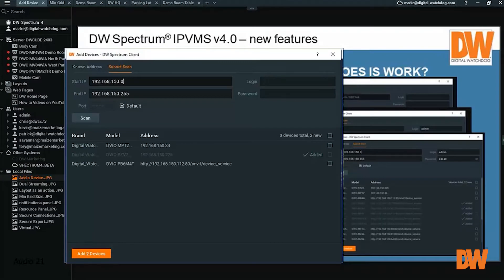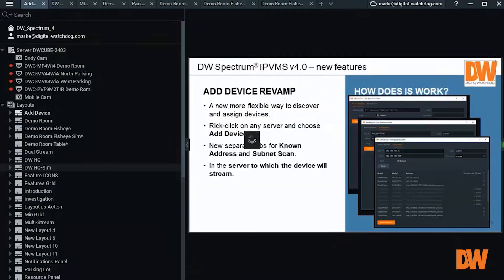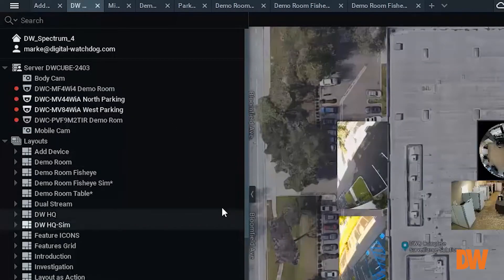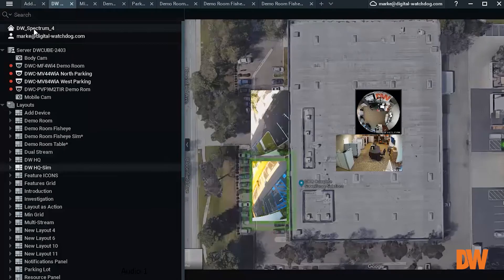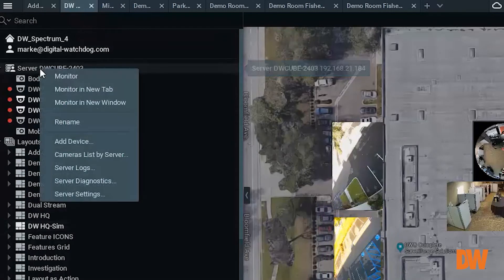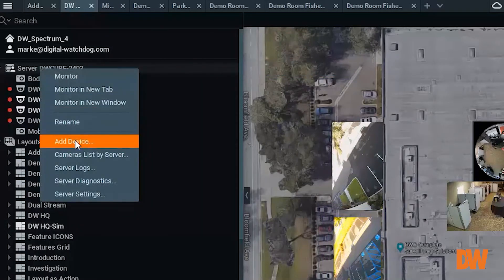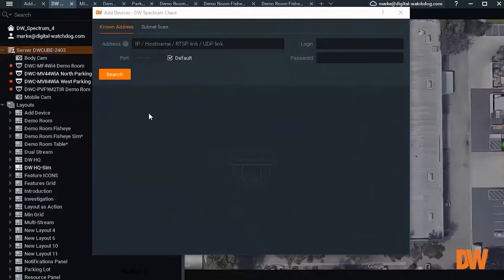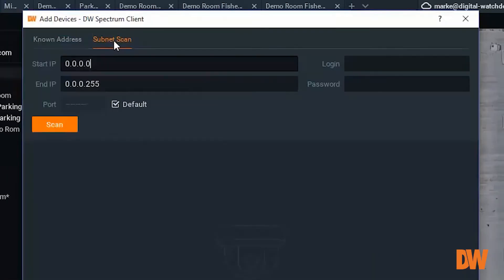Let's give it a try. In order to add a device, all you need to do is right-click on the server to which you wish to add, and then select the Add Device menu option. First, we will try the search method.